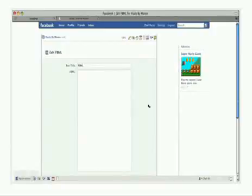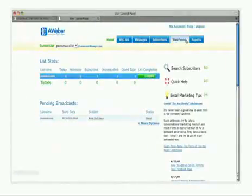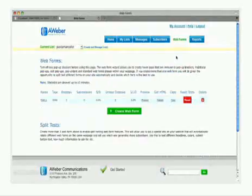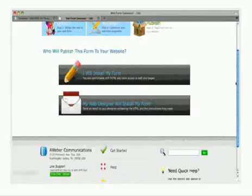Now, log into your Aweber account and click on the Web Forms tab. Create your web form, then click Publish.